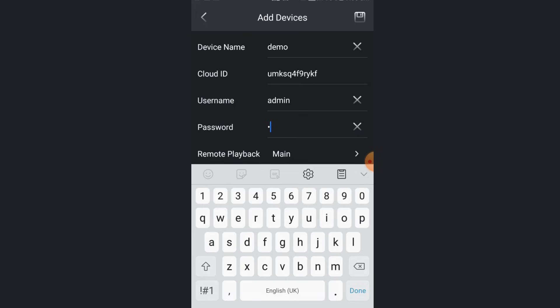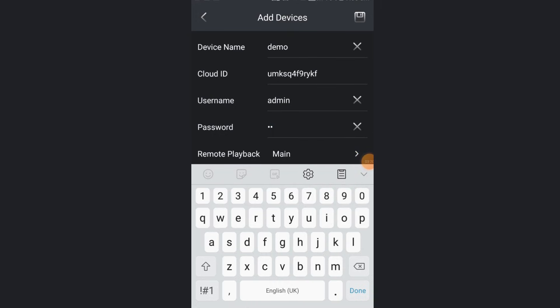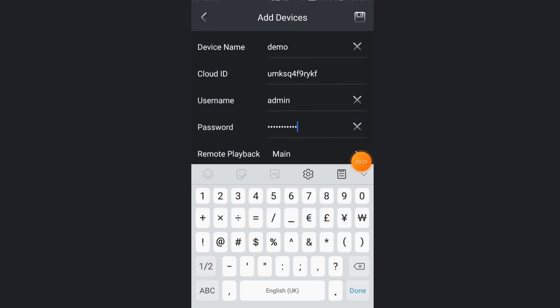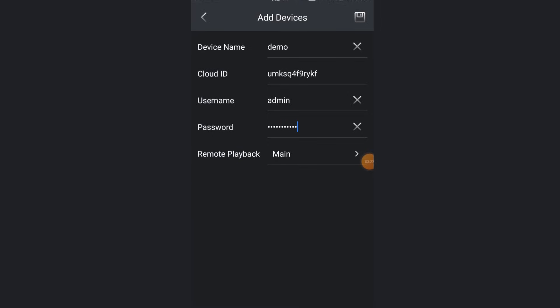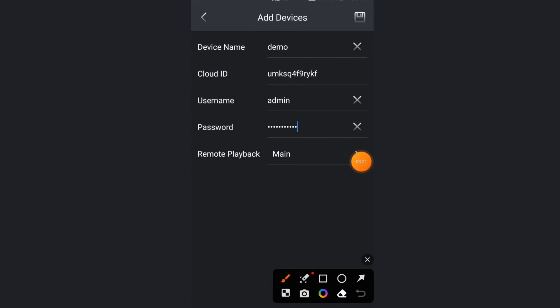Put the password which you have set it for DVR or NVR. After putting the password, you need to save. Save option is on the top side right corner, that save symbol. You need to click on that.